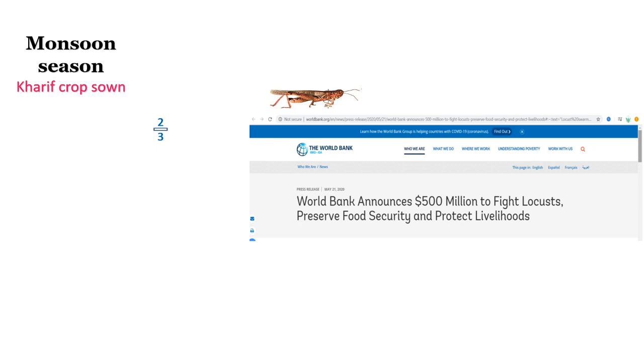The monsoon starts in India in the month of June and July due to the arrival of the southwest monsoon rains.